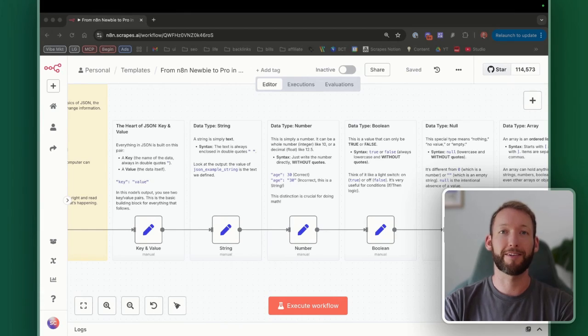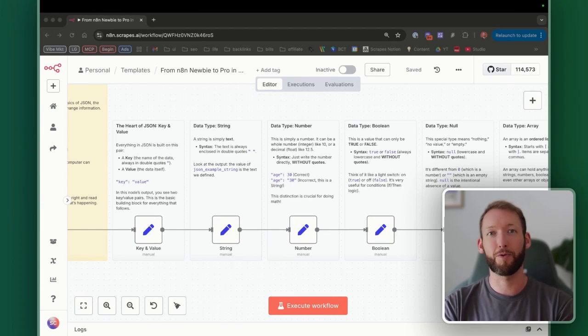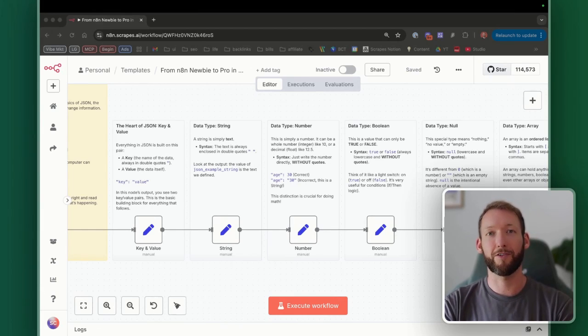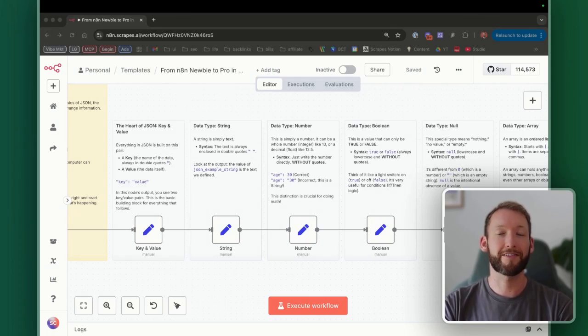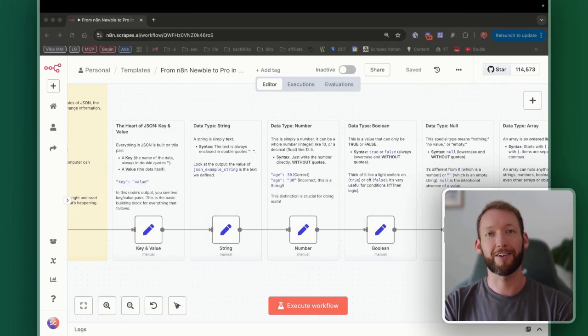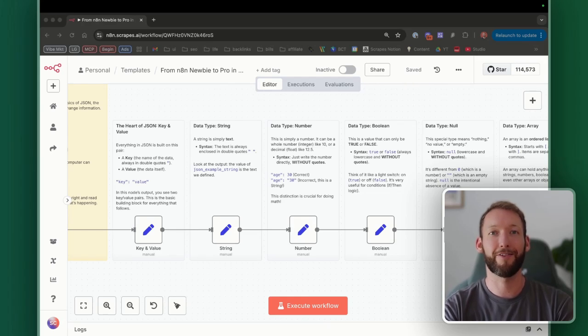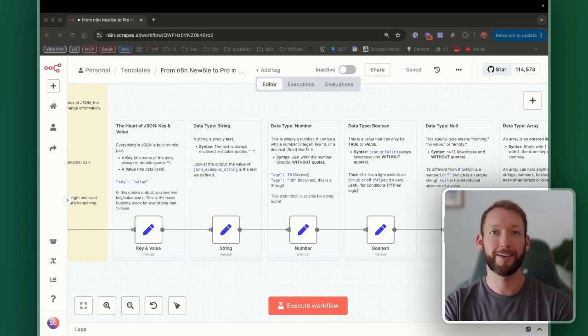In this video I'll break down JSON into simple, bite-sized concepts that anyone can understand. You'll learn exactly how to read JSON data, understand different data types, and extract the values you need.